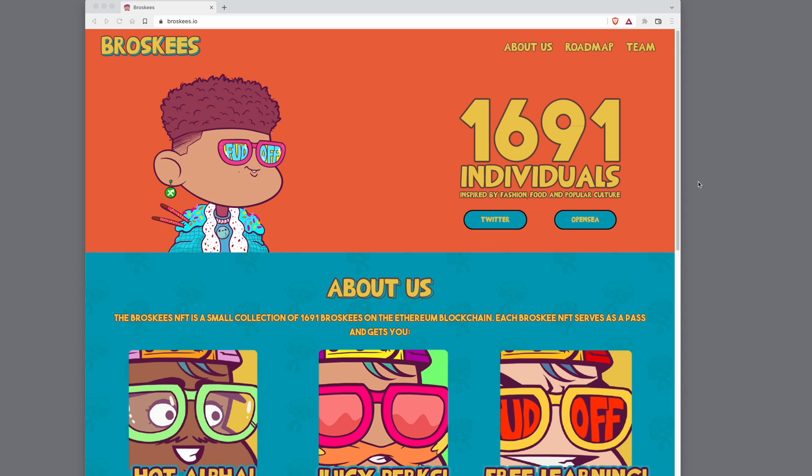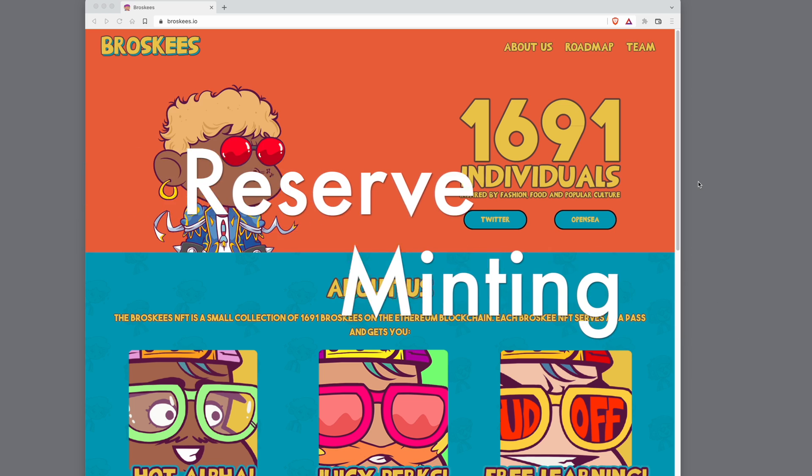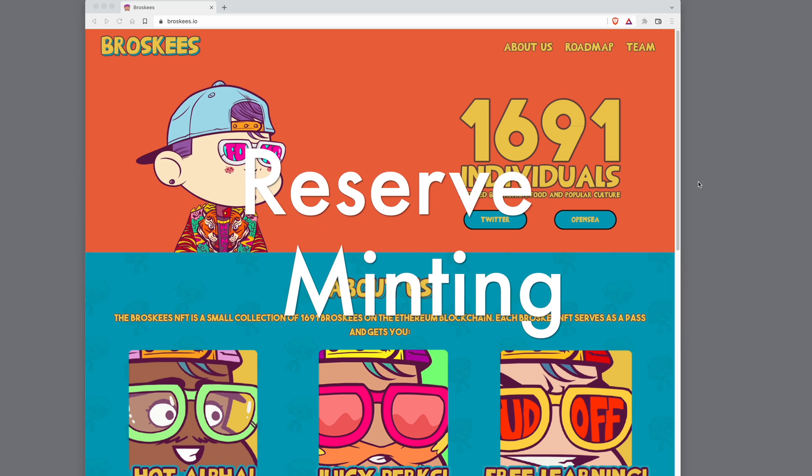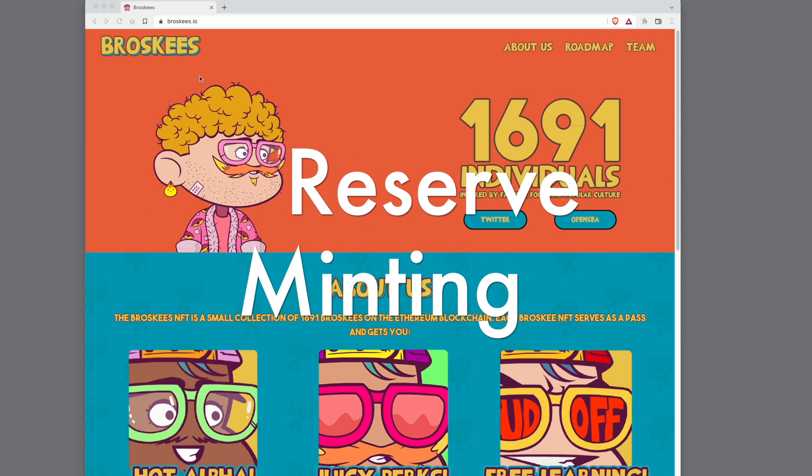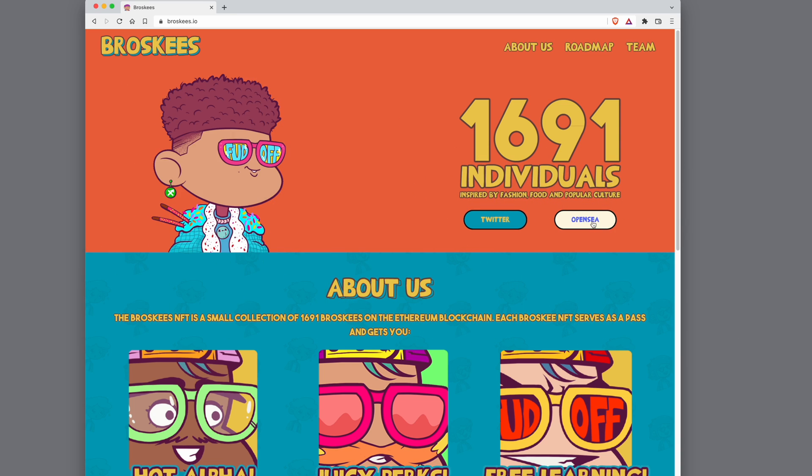Hello everyone! So this is a quick video to show you how reserve minting works. If you go to the Broscase project, this is a very good example.